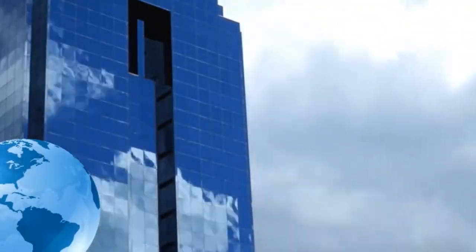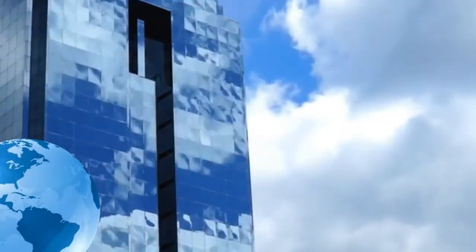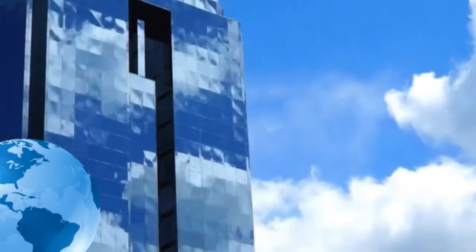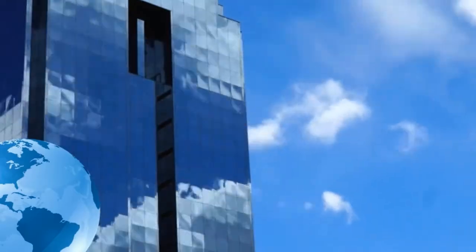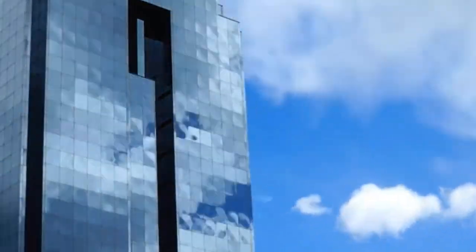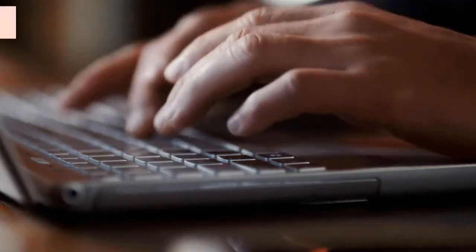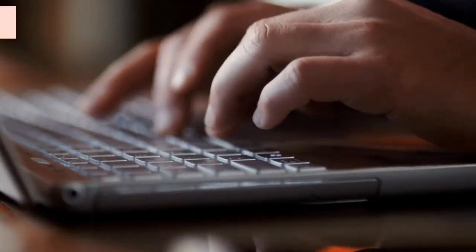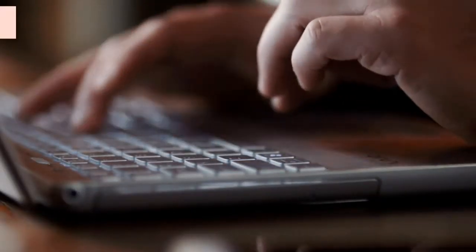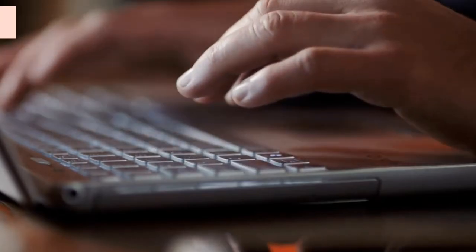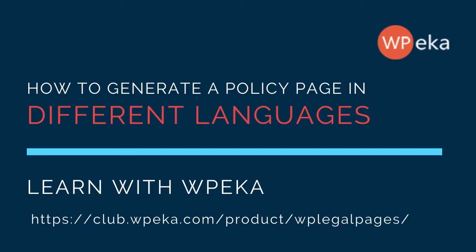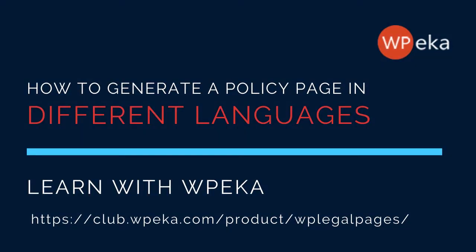If you attract website visitors from all parts of the world, you need to consider providing multiple translations of your website policy to meet your legal obligations and limit your liability. So let's find out how you can generate a policy template in different languages on your website.